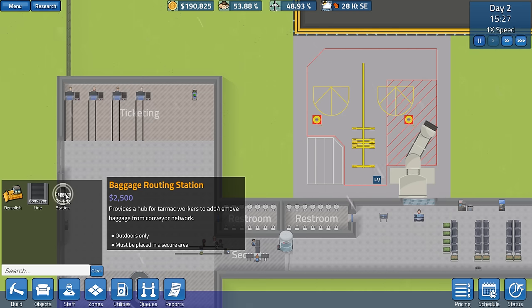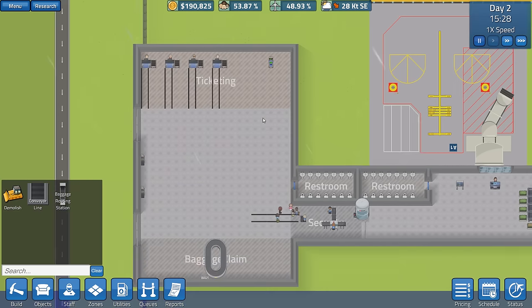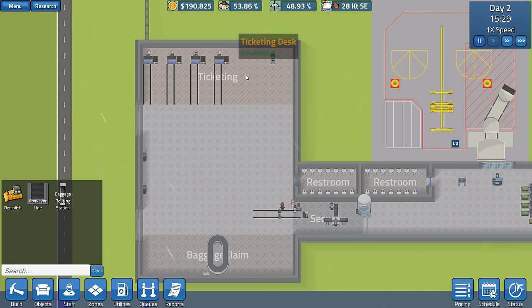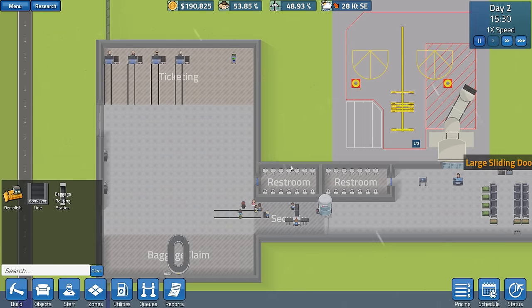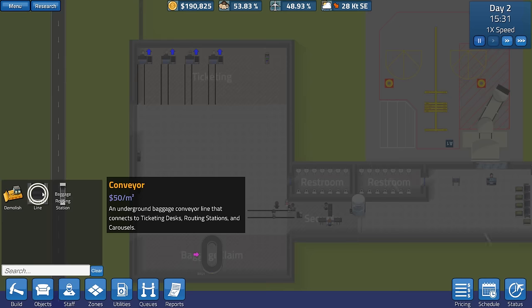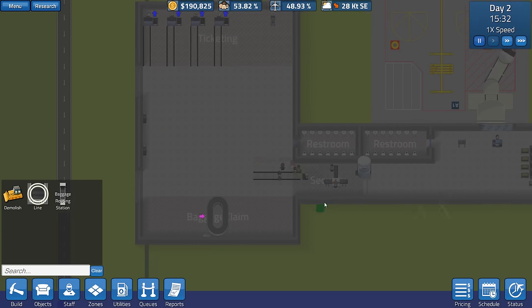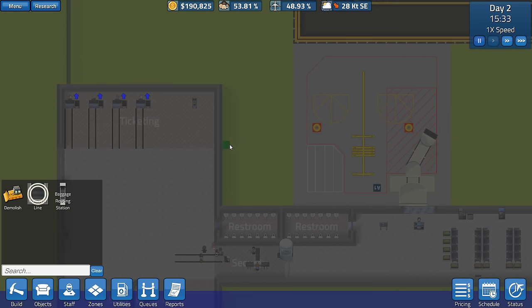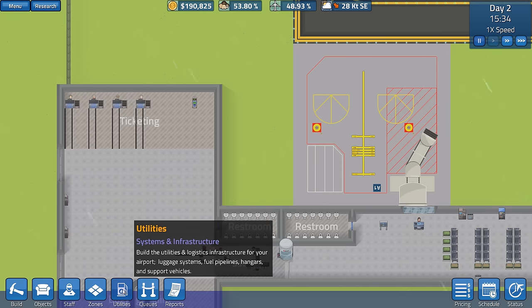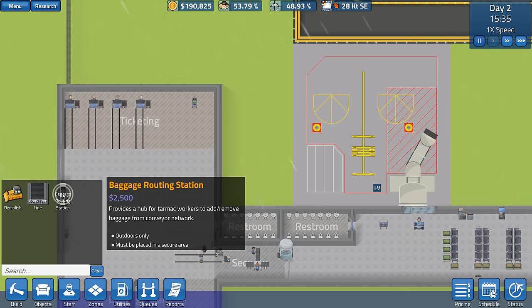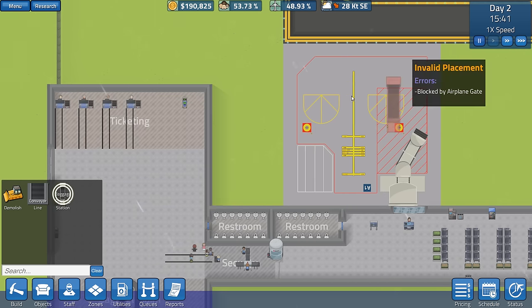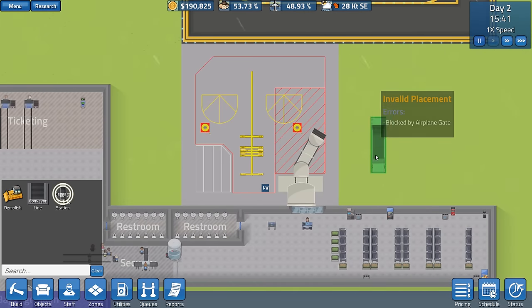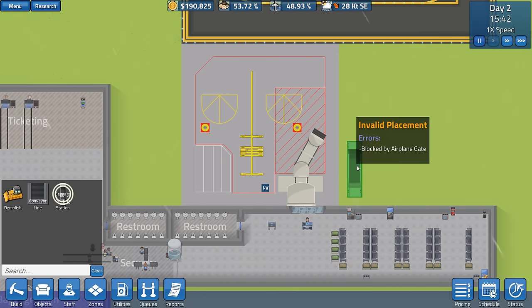So we have the baggage routing station. Last time, there were little golf buggies that would appear here and take all the baggage all the way through here. But you can have an underground conveyor line, which is fantastic. So we are going to add that. A baggage routing station provides a hub for tarmac workers to add and remove baggage from the conveyor network. Outdoors only, must be placed in a secure area. I'm assuming this is going to be secure.